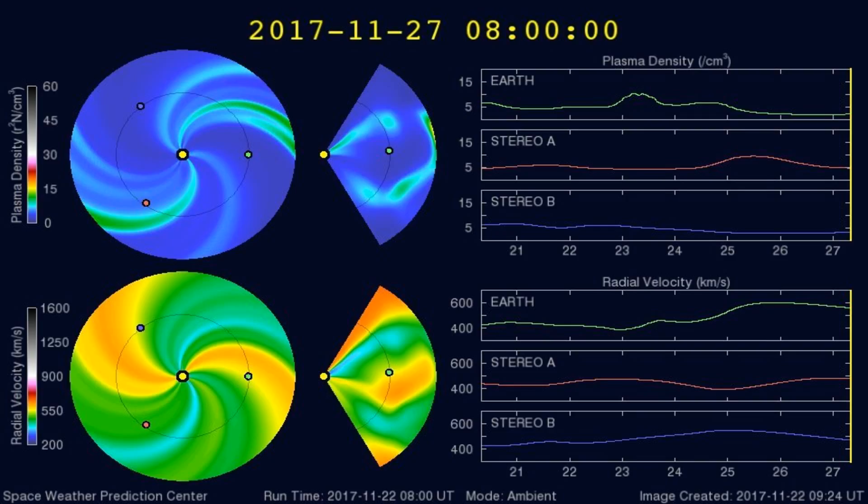Here's a graph of the plasma densities striking the Earth in the past 5 days or so. Any increases in plasma densities often cause larger earthquakes.